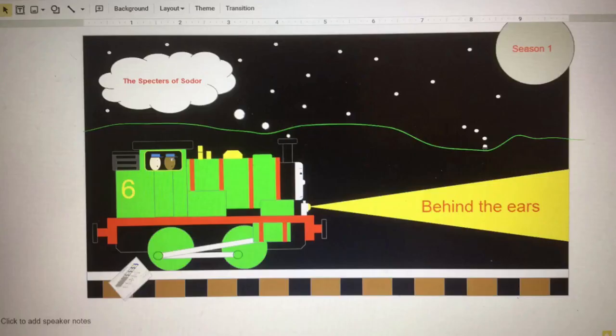Today we are going to go behind the scenes and learn about how I make the Spectres of Sodor. Now, only two episodes have been completed, but from the information that I have, I am going to describe how I make the series as best as I can.